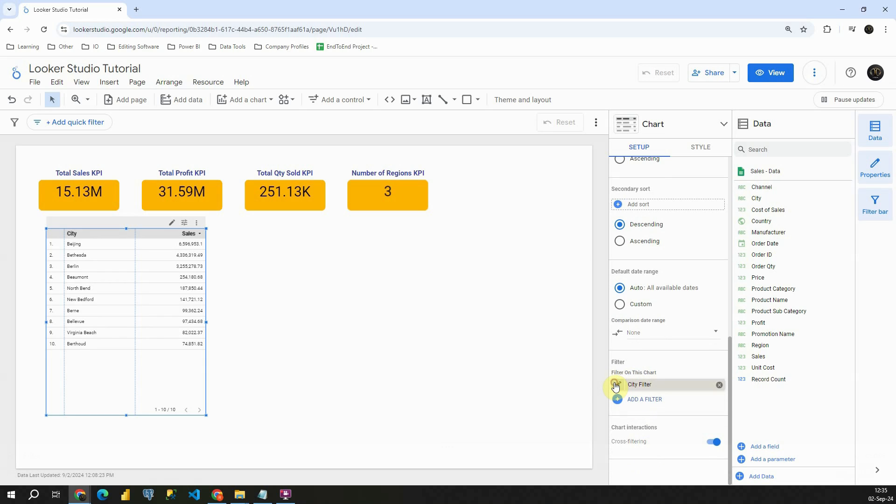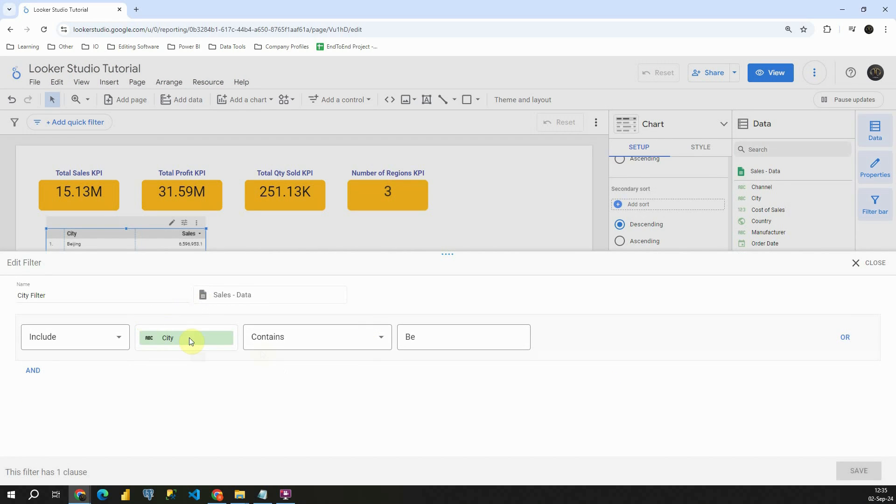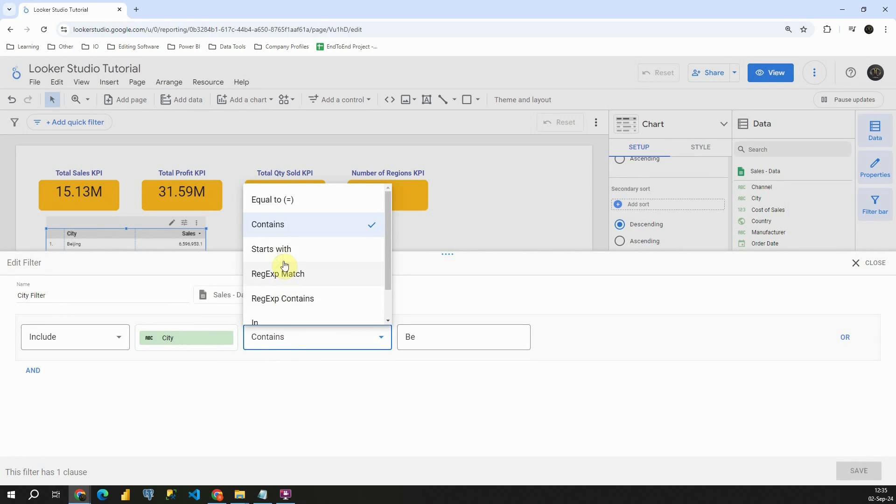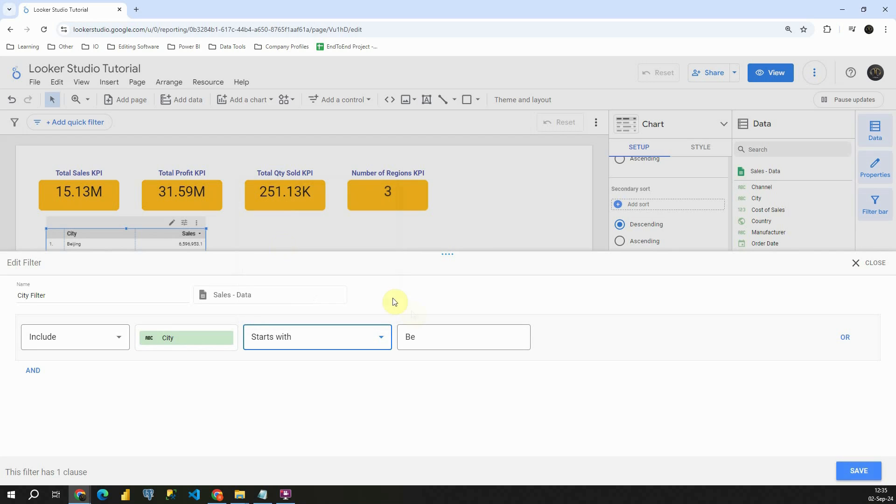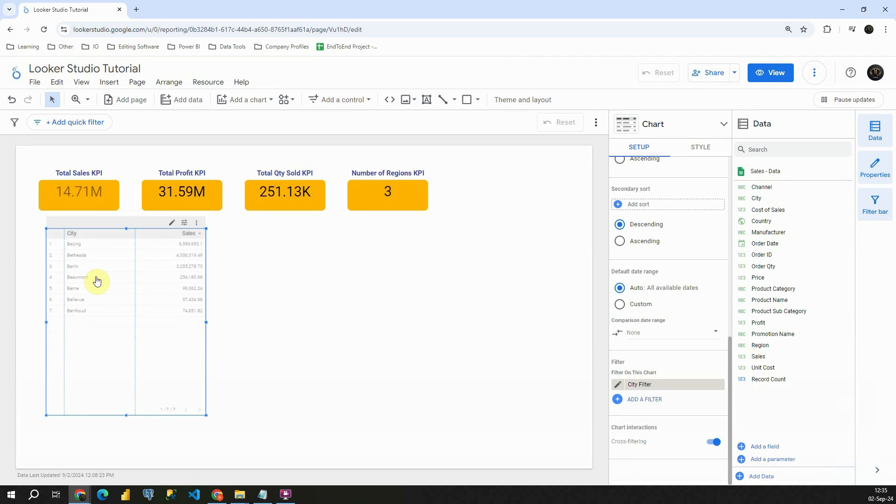Let's modify this filter. And instead of contains, let's click on this starts with. Let's click on save. And as you can see, now we have only cities that are starting with BE.